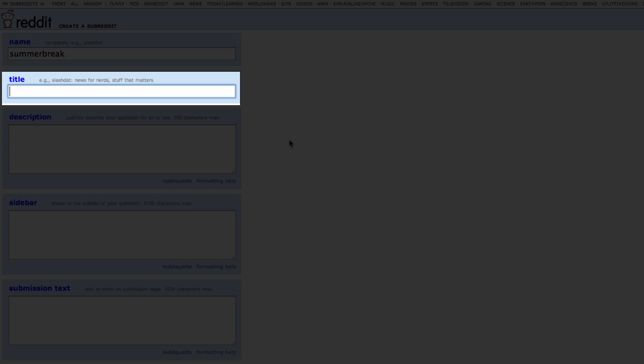Title: The friendly name of your subreddit, such as Summer Break Links.